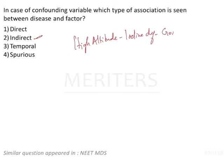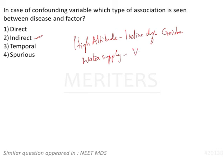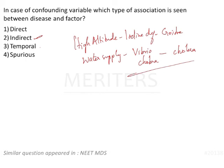One more example. What we have to quote in public health is your water supply, certain water supply, vibrio cholerae, organism, vibrio cholerae causing cholera. That is also most famous examples of your indirect association. I hope it is clear.